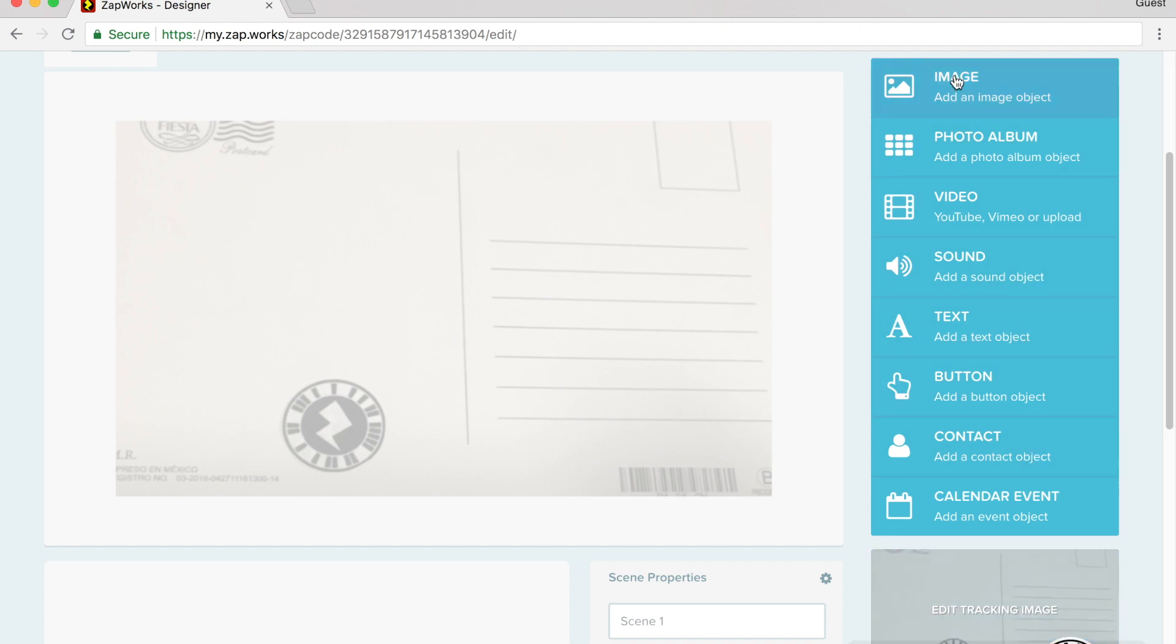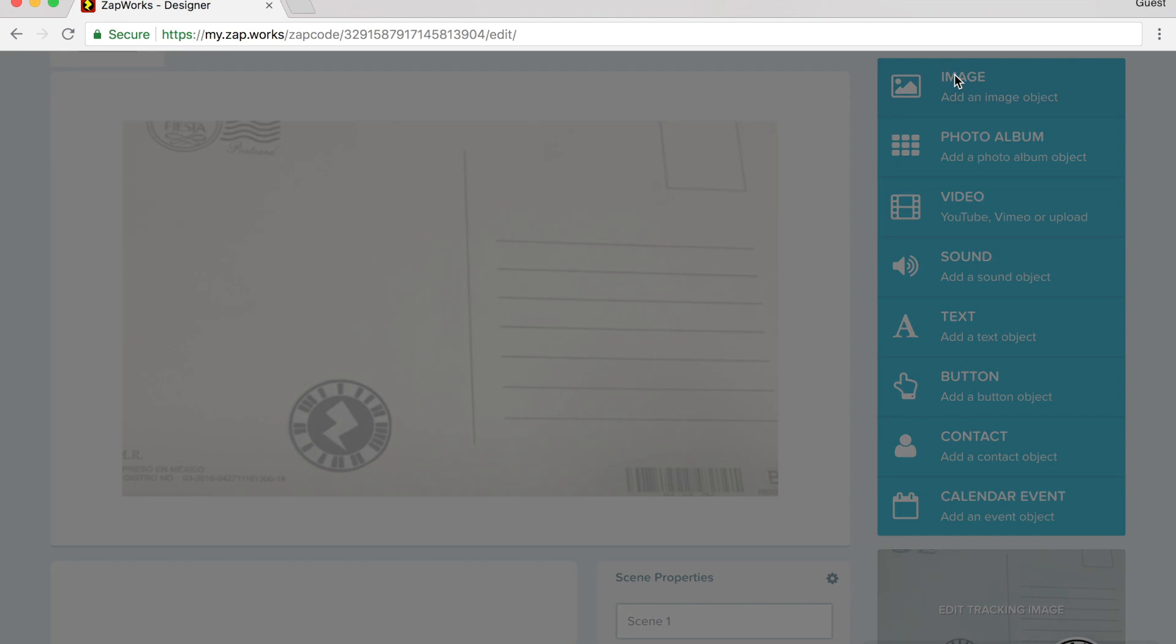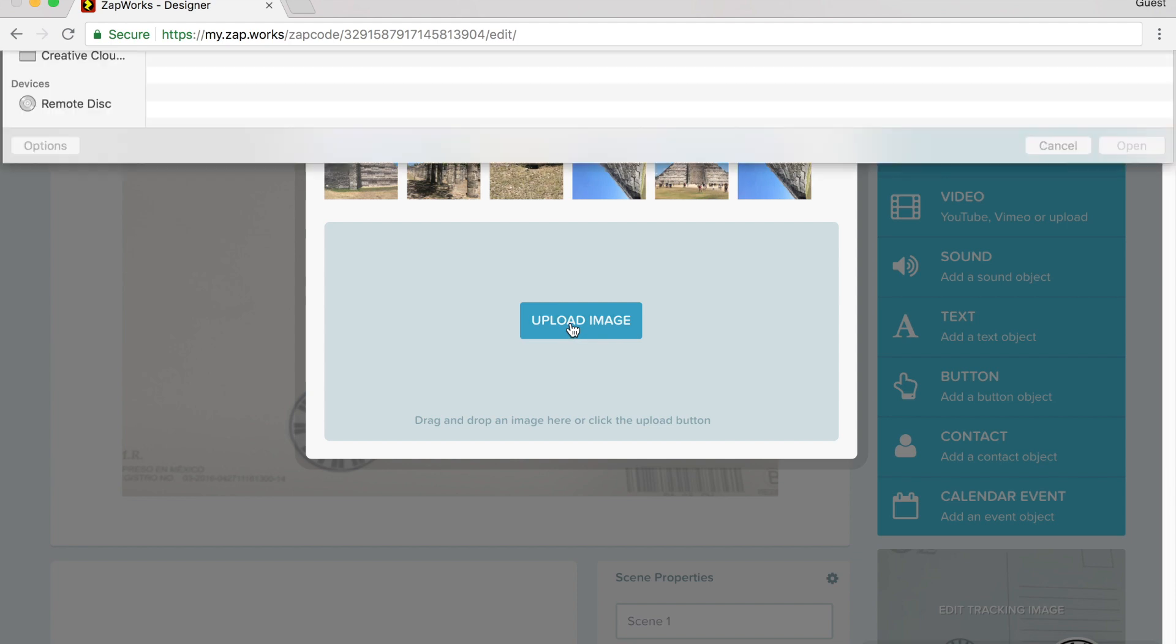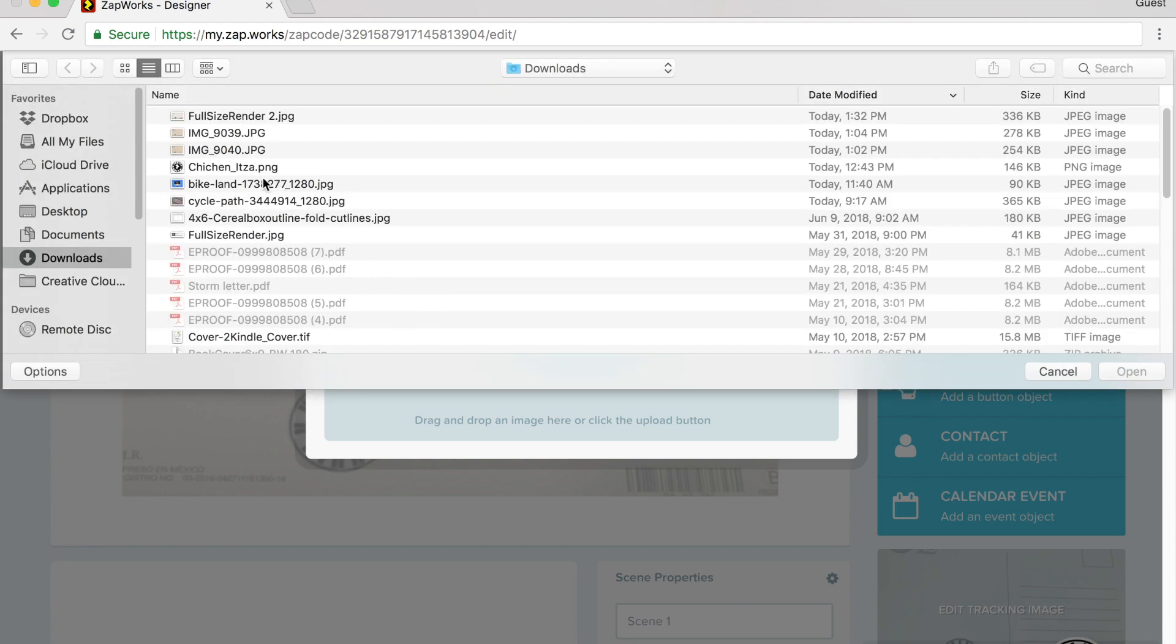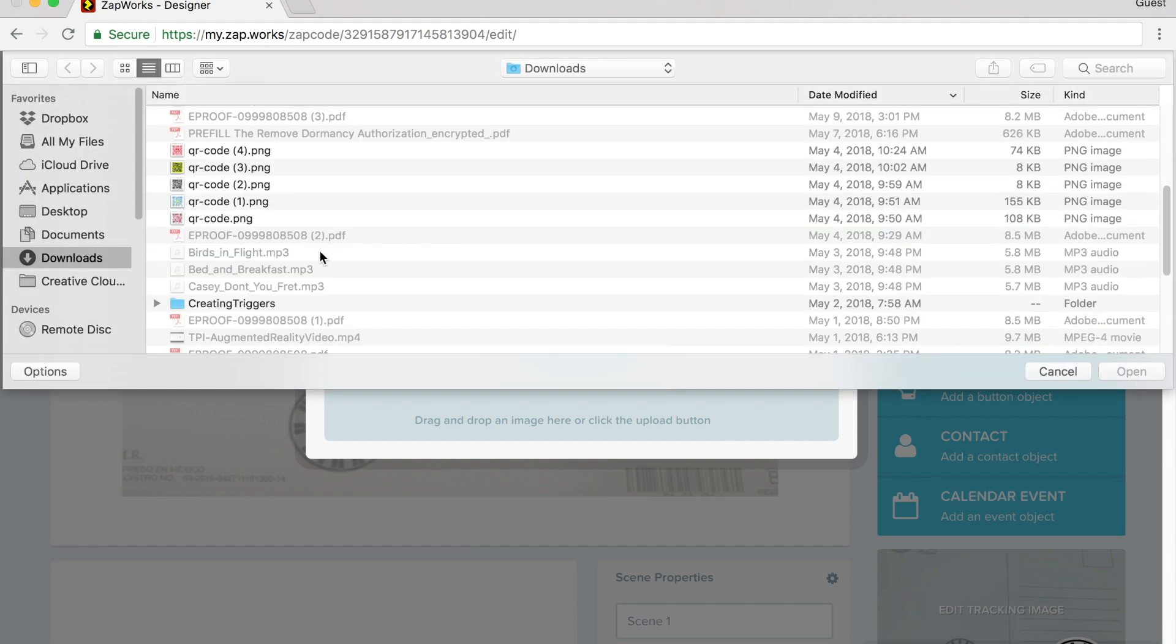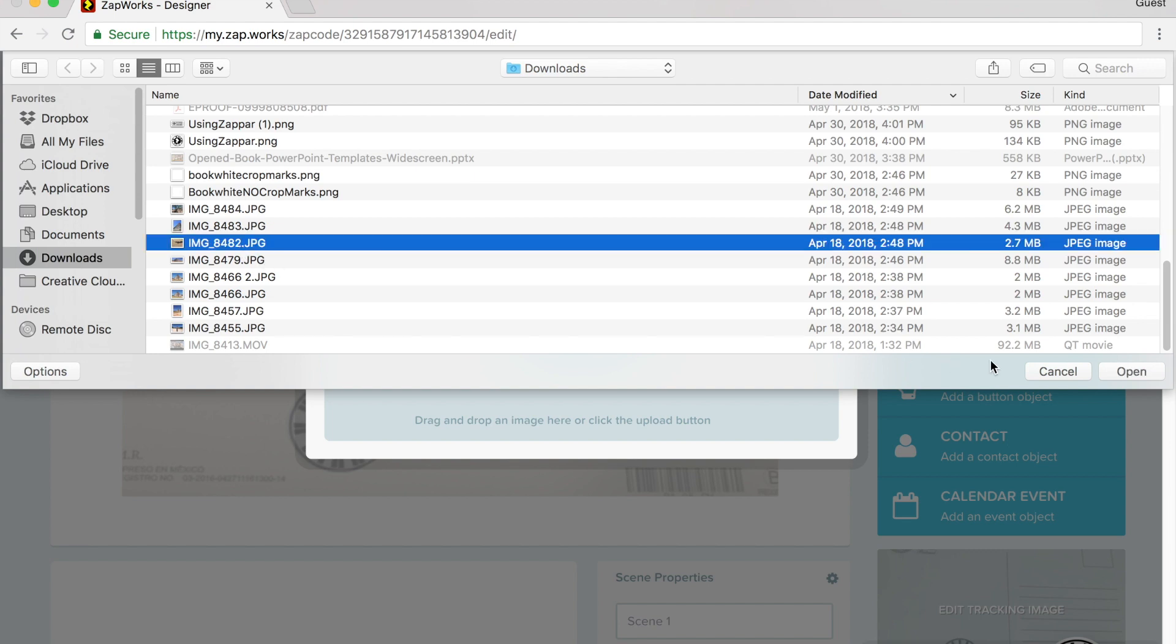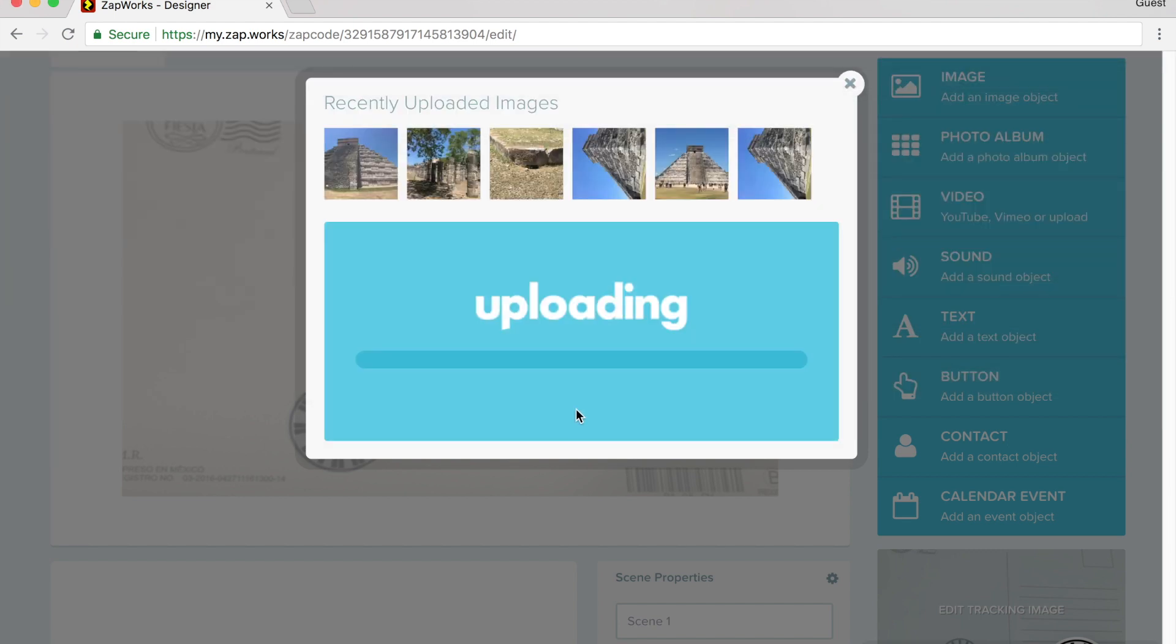Let me go ahead and start by adding an image. So I click on image. I've already uploaded a couple of images. To upload an image, it's as simple as click upload image. And you can choose your images that you have. And when it uploads, it processes it for a few seconds.